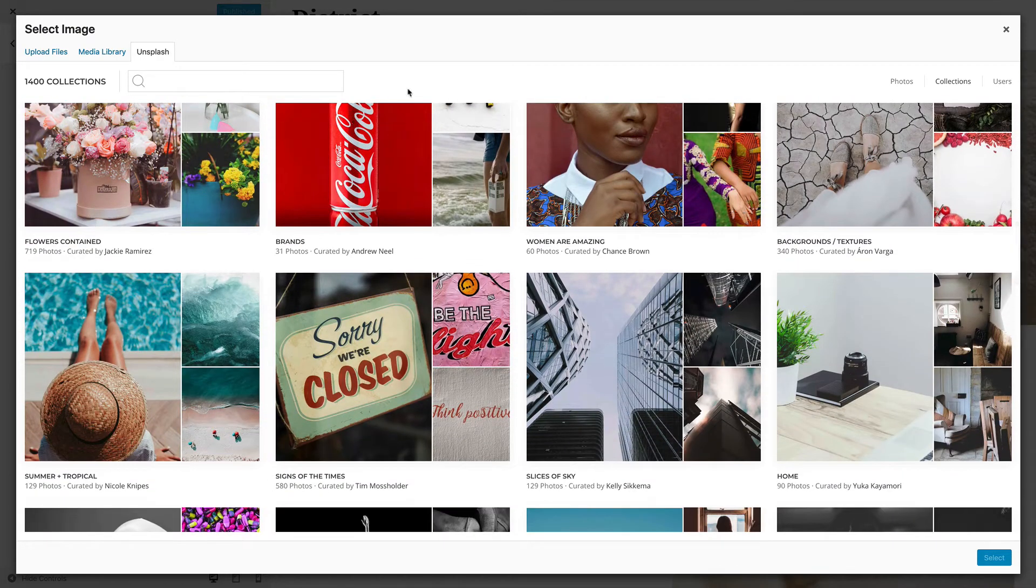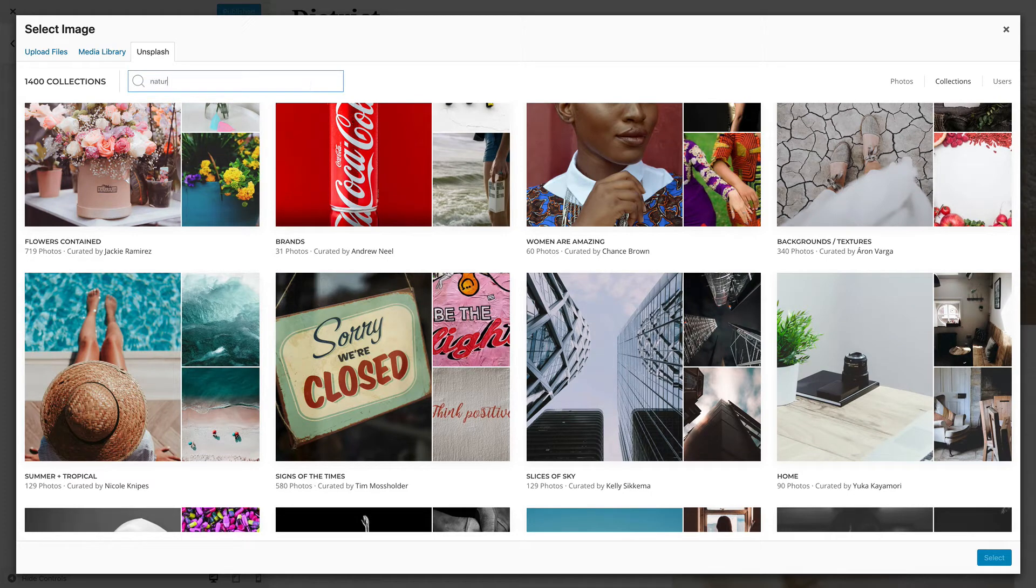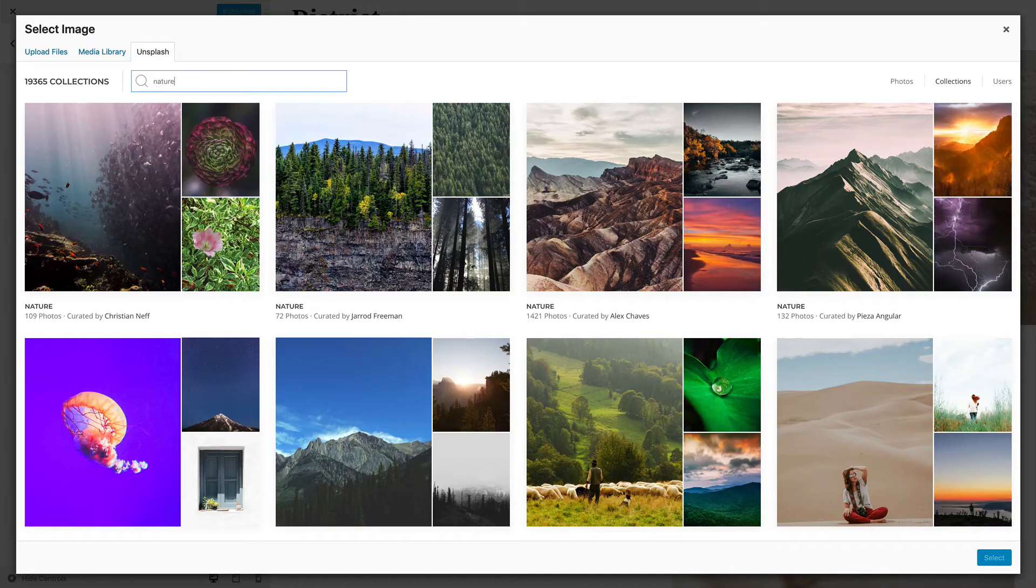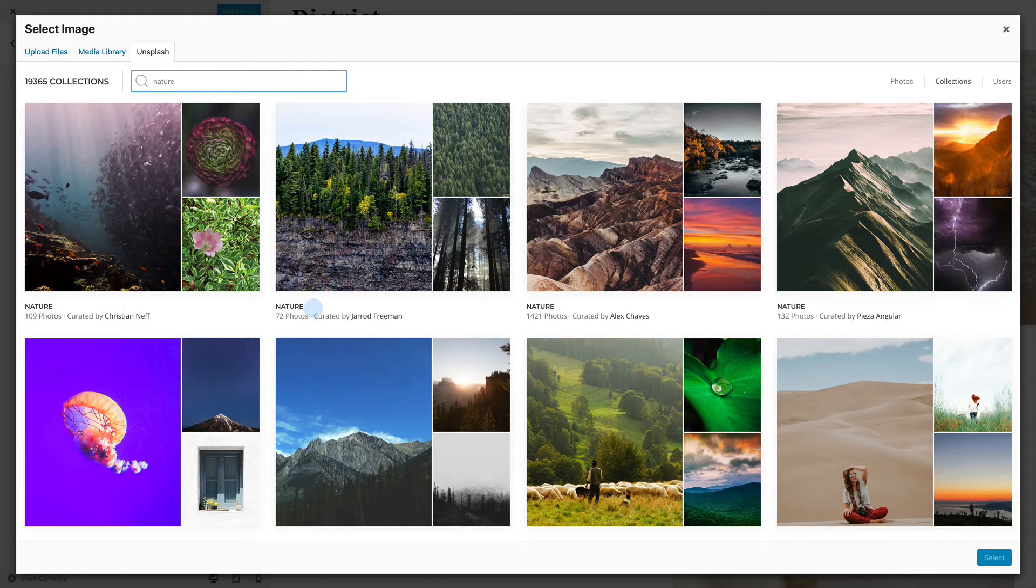You can also search for a specific collection. The topic, the curated user and the number of photos are shown under each collection.